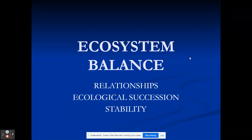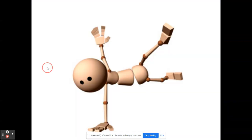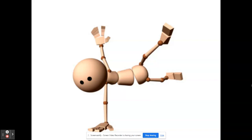So a quick recap on what we've covered so far. We've talked about food webs, food pyramids, trophic levels. We've talked about biodiversity, which is variety of life. We've talked about how each organism has its own job, its own niche, and that the more variety we have, the more niches we have, the more healthy an environment.